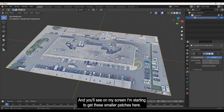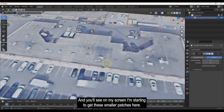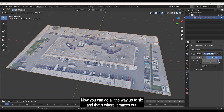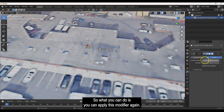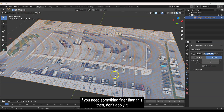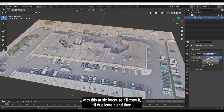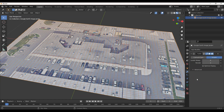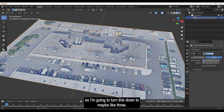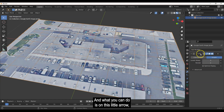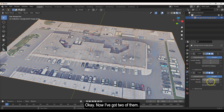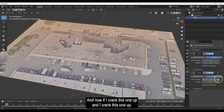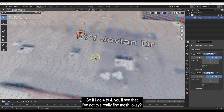As you increase the levels — two, three, four — you'll see smaller patches forming a grid on the mesh. You can go up to six, which is the maximum. If you need an even denser mesh, you can duplicate the modifier. Just click the arrow and select 'Duplicate.' Now with two modifiers both set to level four, you get a really fine mesh.